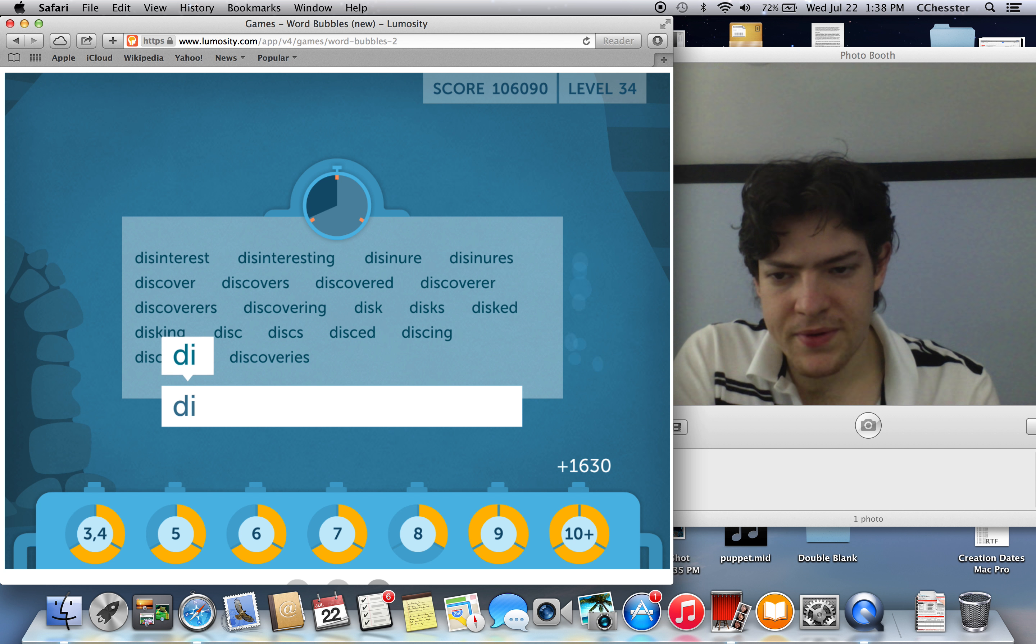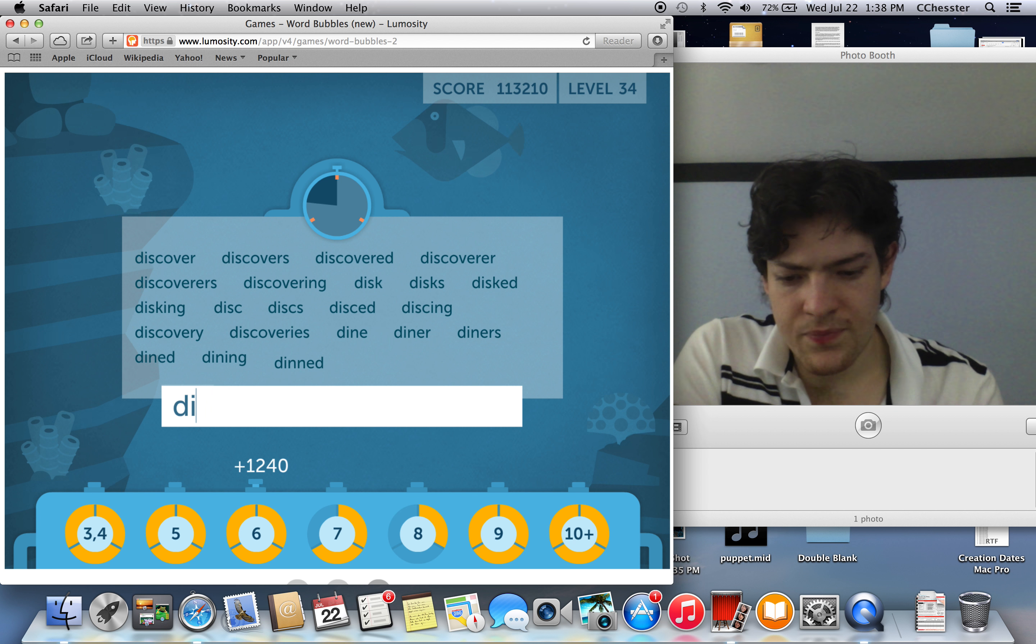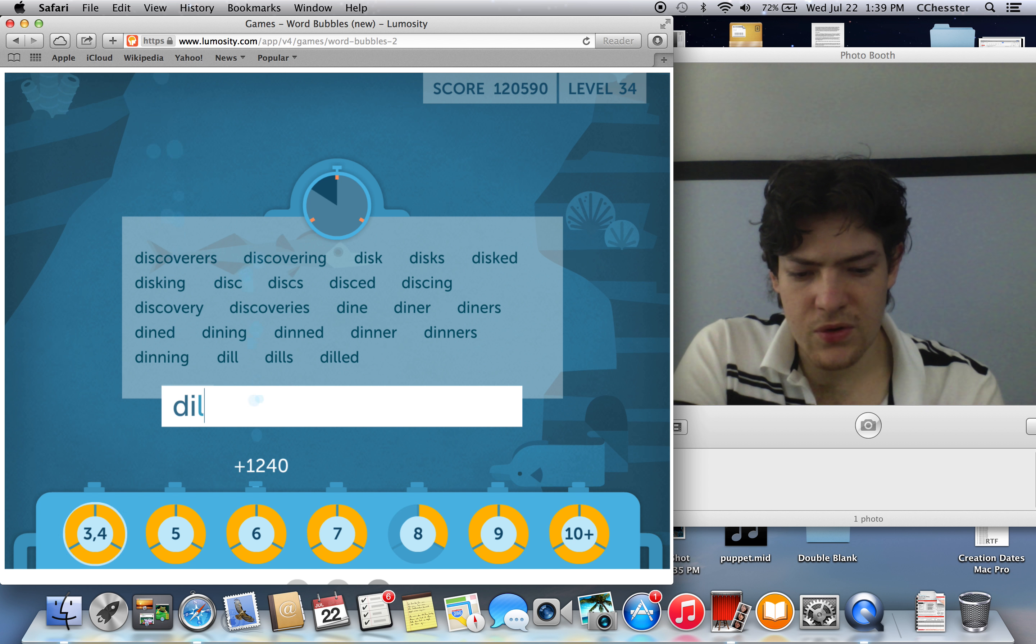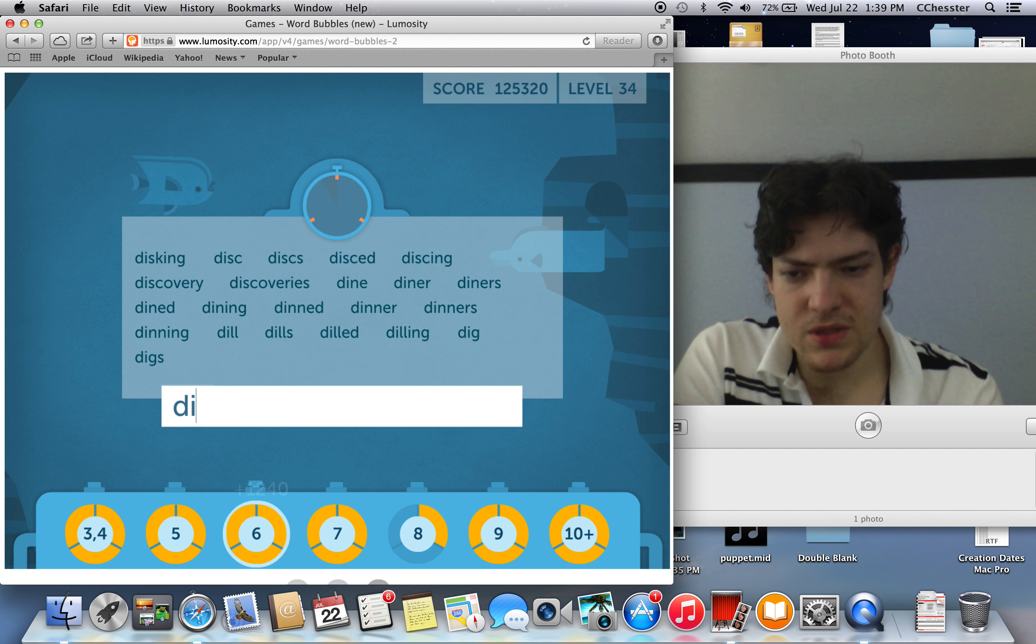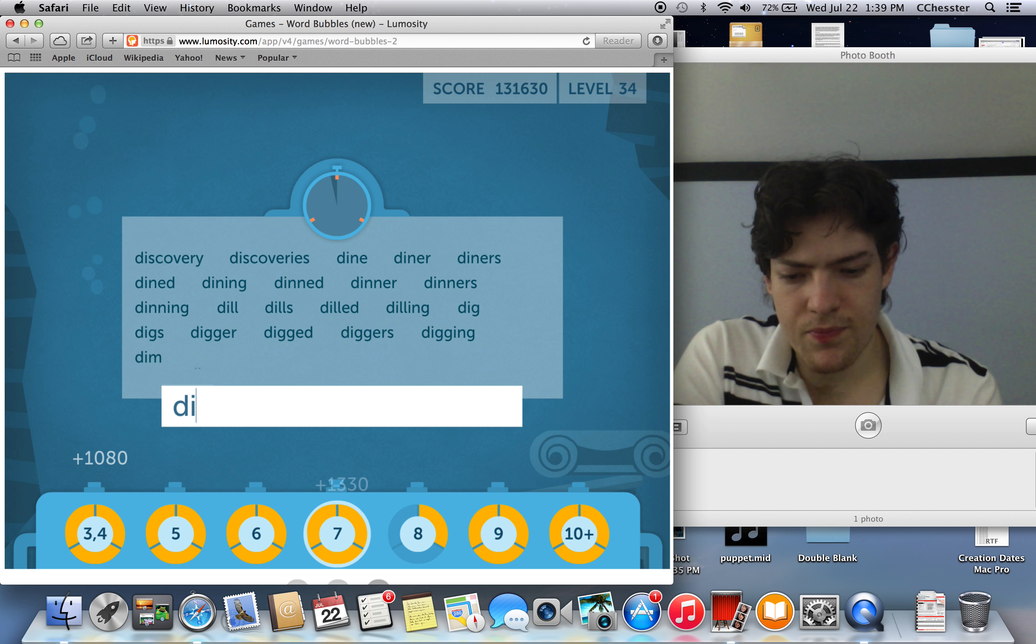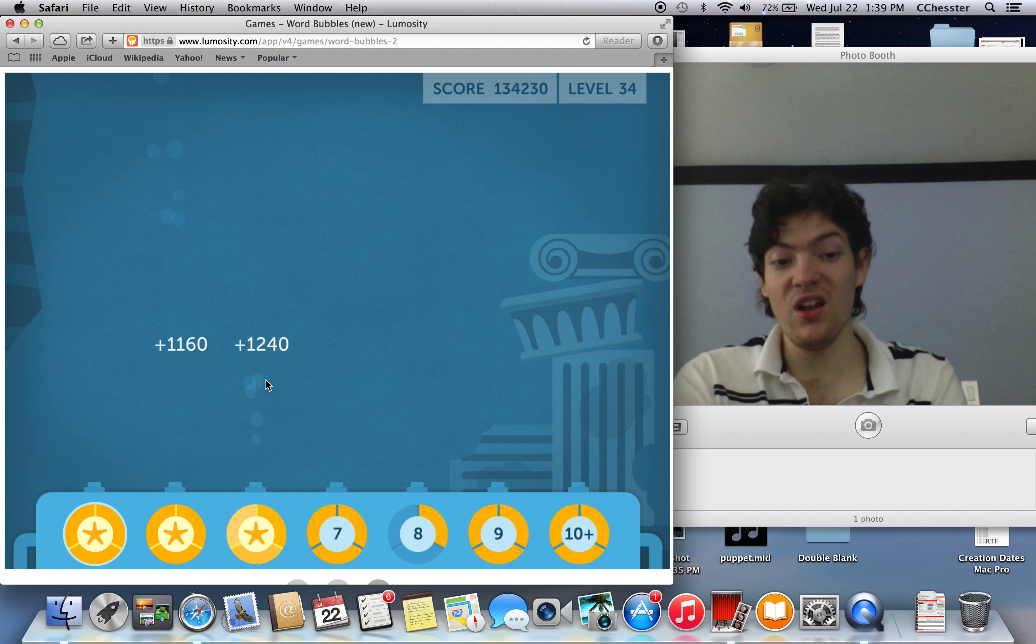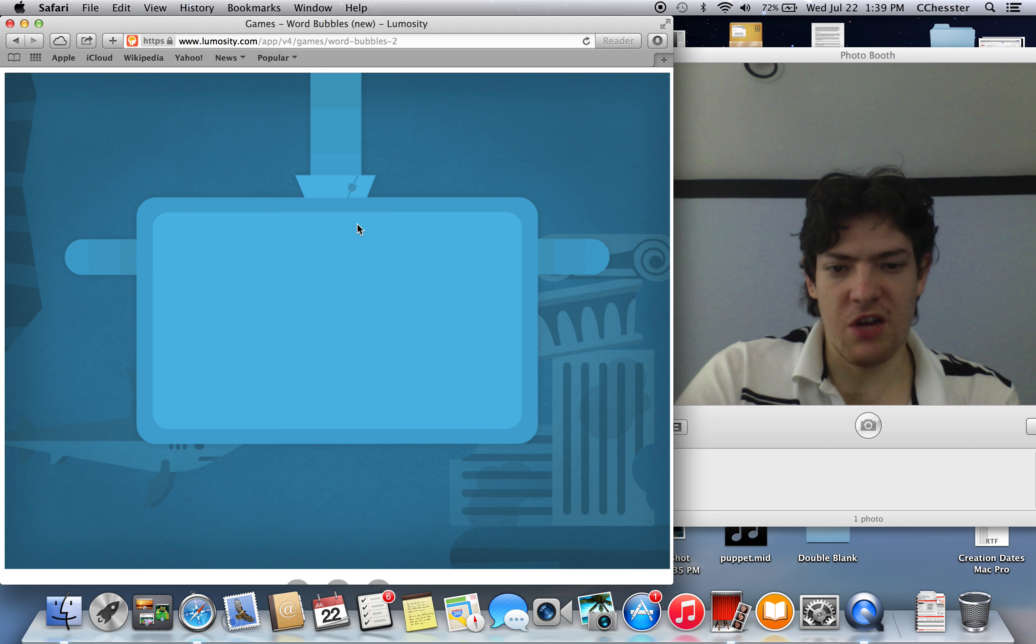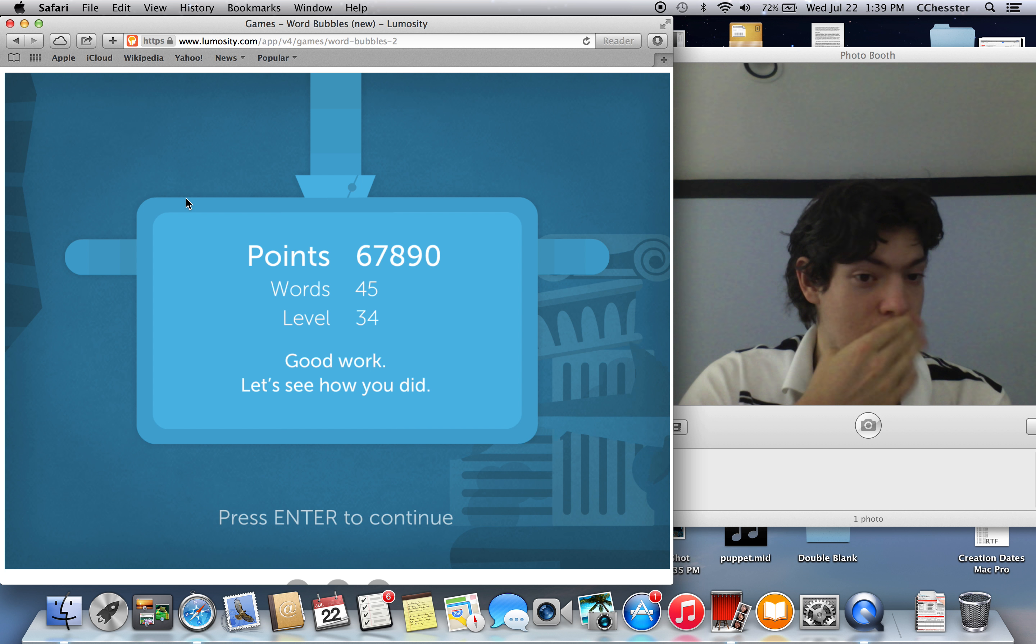Alright, dine, dines, diner, diners, dined, dining, dinner, dinners, dinning. Dill, dills, no we're not going there. Dig. Dip. We have discovered the lost city of Atlantis. Oh that look, oh my gosh that looks pretty cool.